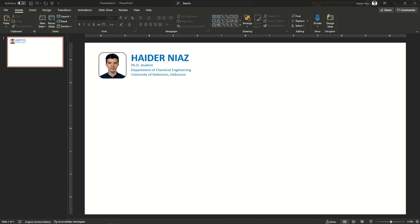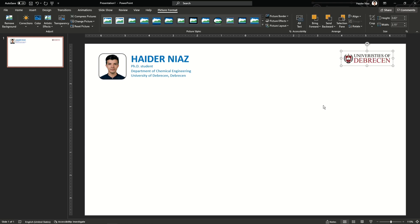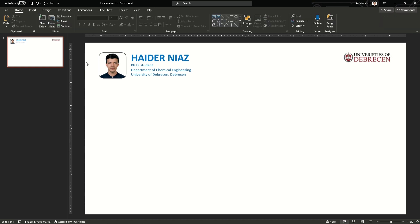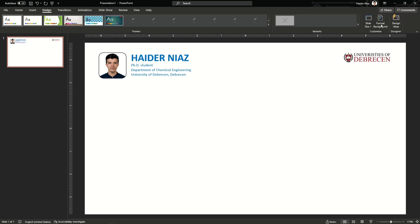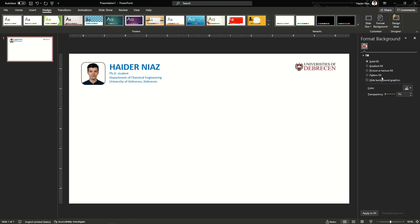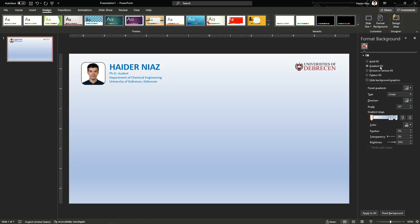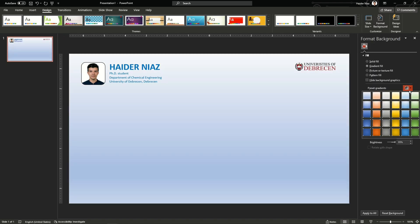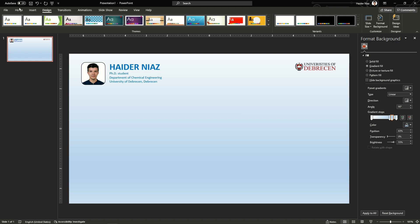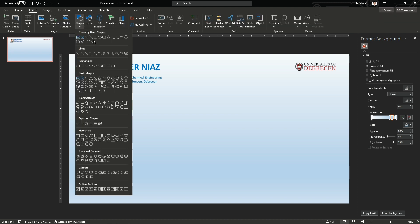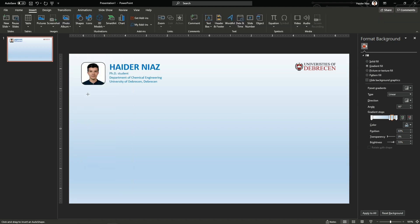Now we are going to move to the next section. I'm going to copy my logo first and put it in the corner — you can do that too. Now I'm going to add a gradient to my background; I'll just add a sample gradient and work on it later.